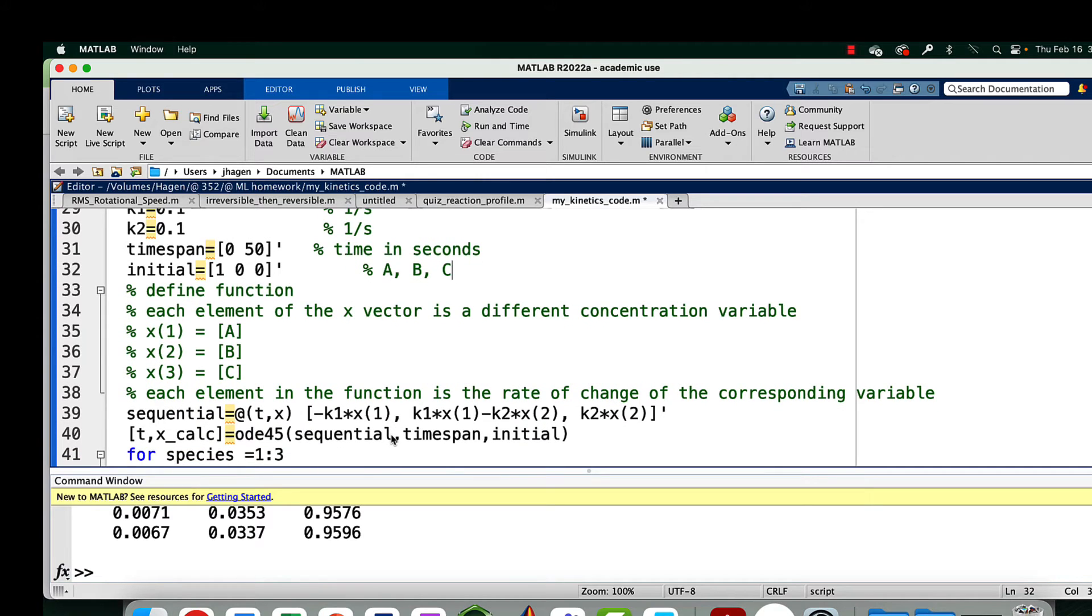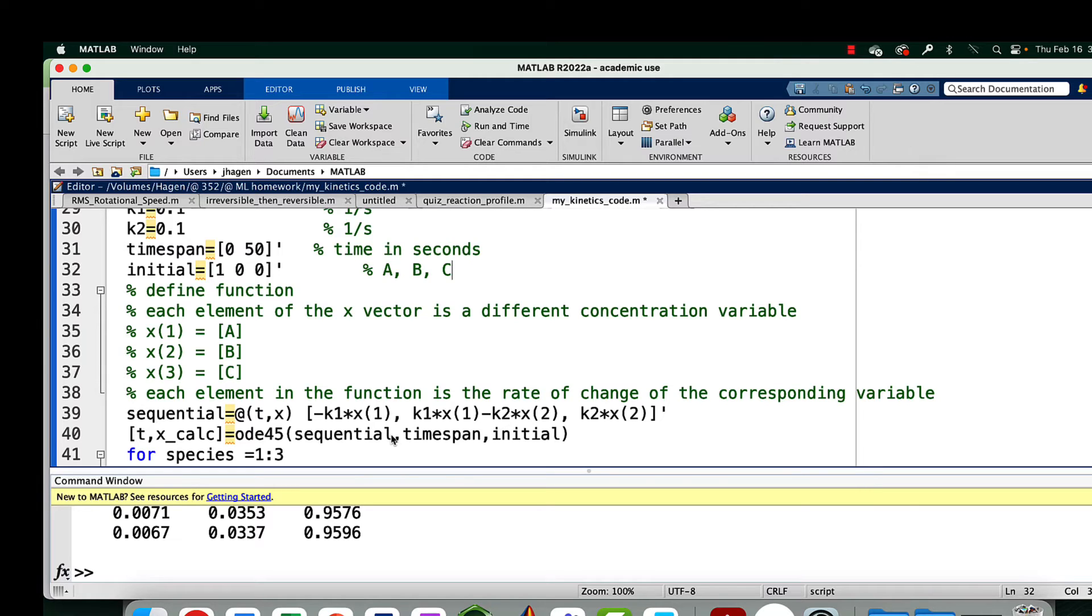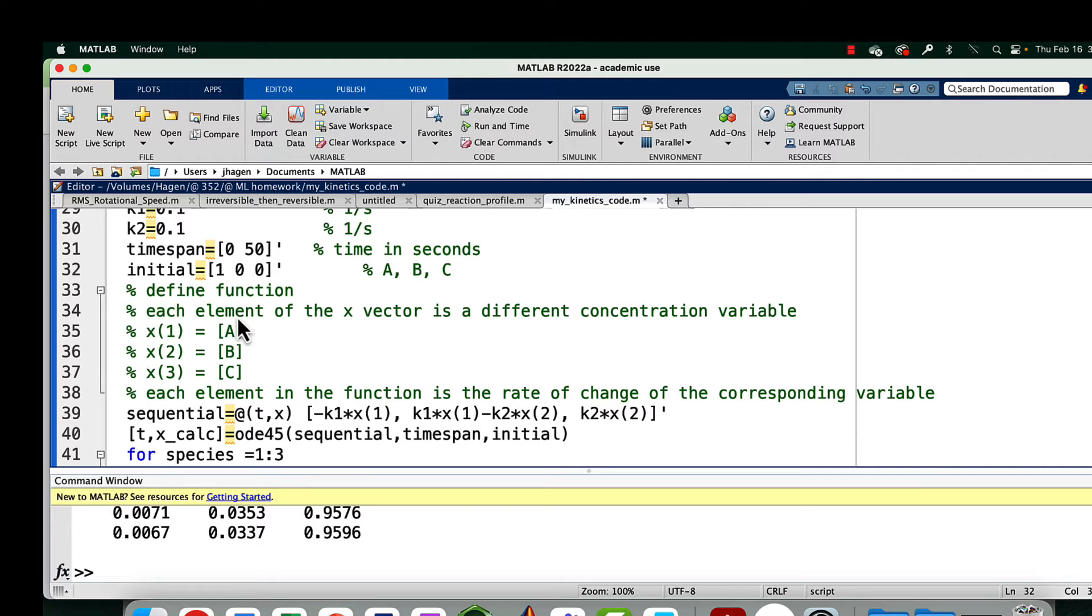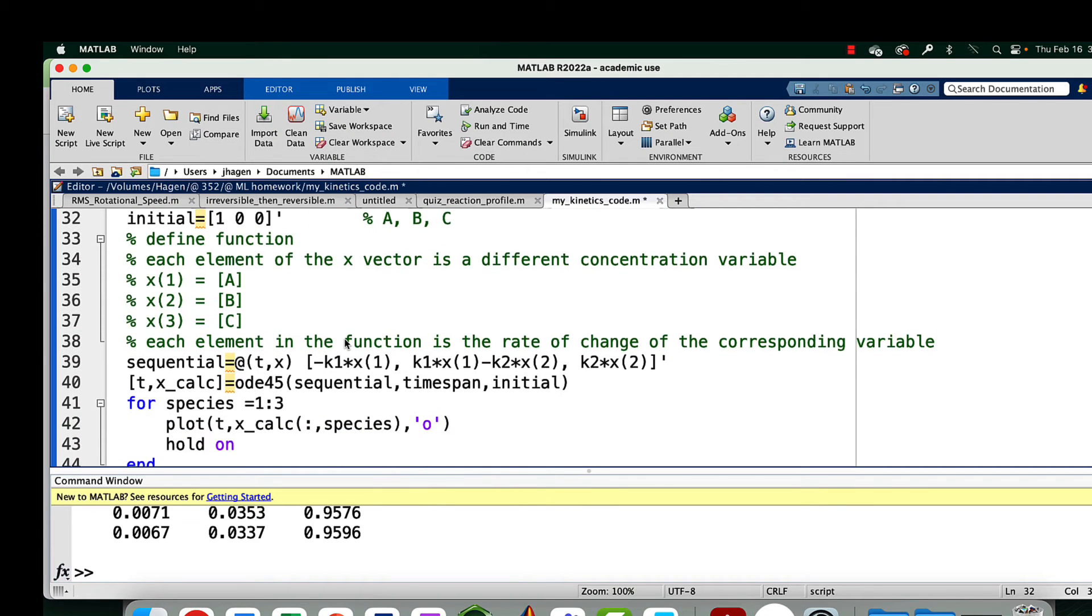What we're going to do is rather than have these be separate variables for the concentrations of each of these things, we're just going to put them into a vector and have each concentration be an element of the vector. We're going to have a column vector and the first element is concentration of A, the second is B, the third is C. It's good to put this in there so you don't get lost in your own code.